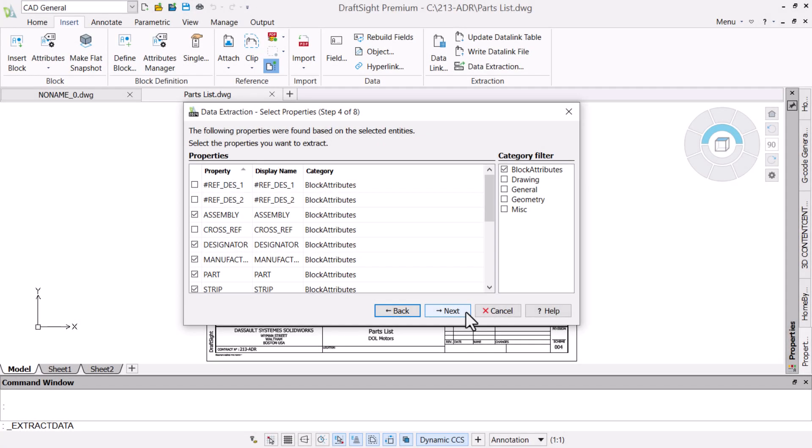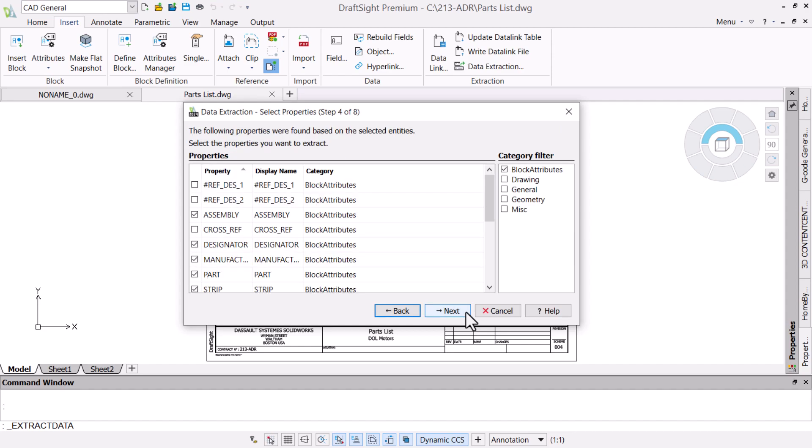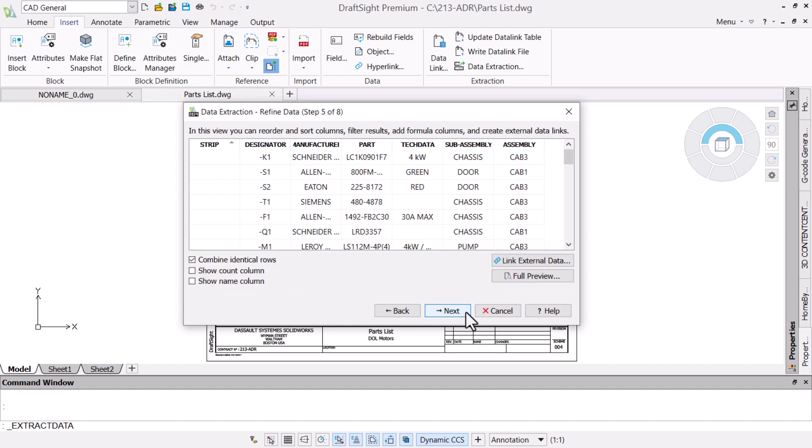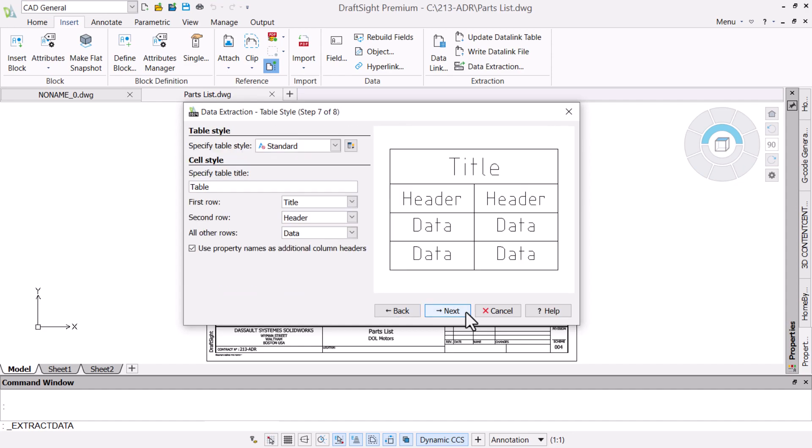The table content is based on data extraction that pulls information from blocks and specific attributes that we chose in order to let us create a parts list.